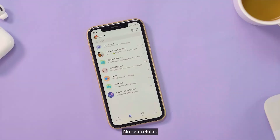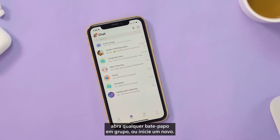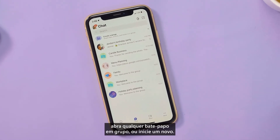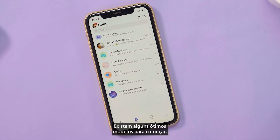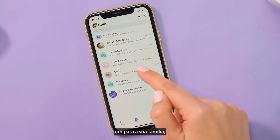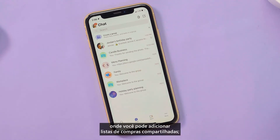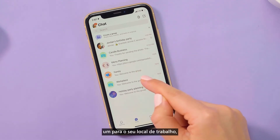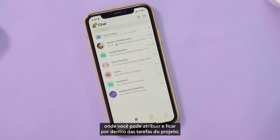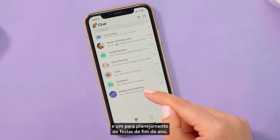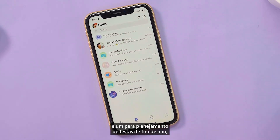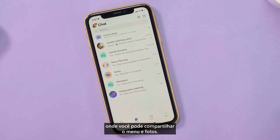On your mobile phone, open any group chat or start a new one. There are some great templates to get started with: one for your family, where you can add to shared grocery lists; one for your workplace, where you can assign and stay on top of project tasks; and one for holiday party planning, where you can share the menu and photos.